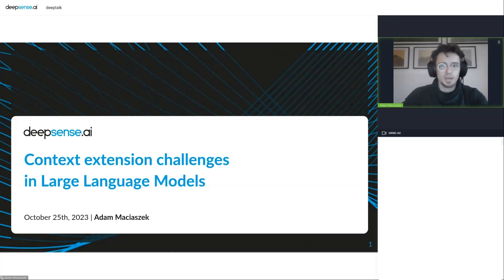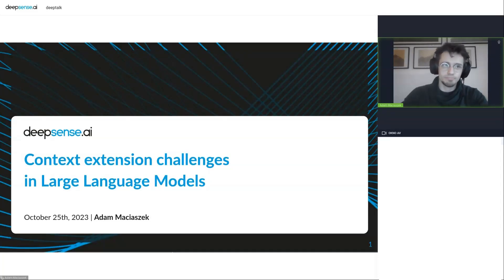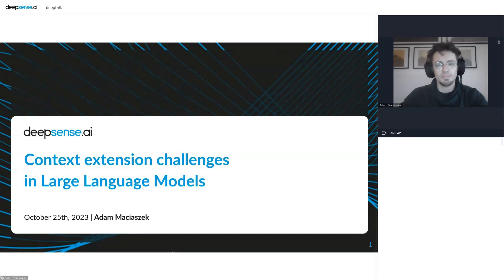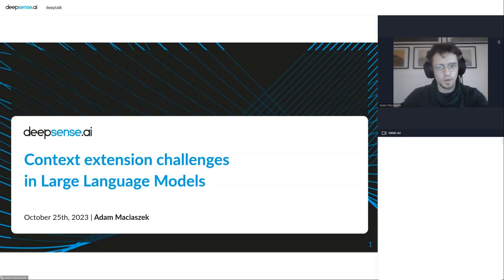My name is Adam Maciaszek. I'm a senior machine learning engineer at DeepSense AI, and the topic of my today's presentation is context extension challenges in large language models. The reason for selecting this topic is the importance of context length that we observed in one of our projects for a customer in the coding LLMs area.